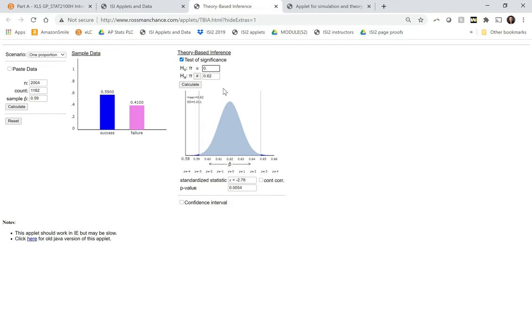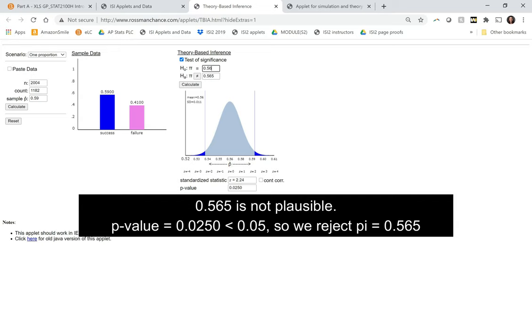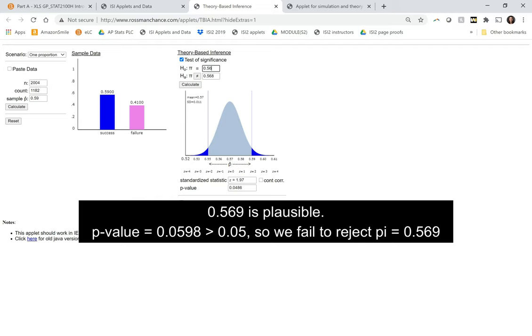So like 0.57 is plausible, 0.56 is not. So let's try somewhere in between. That's not plausible. Not quite, 0.569.